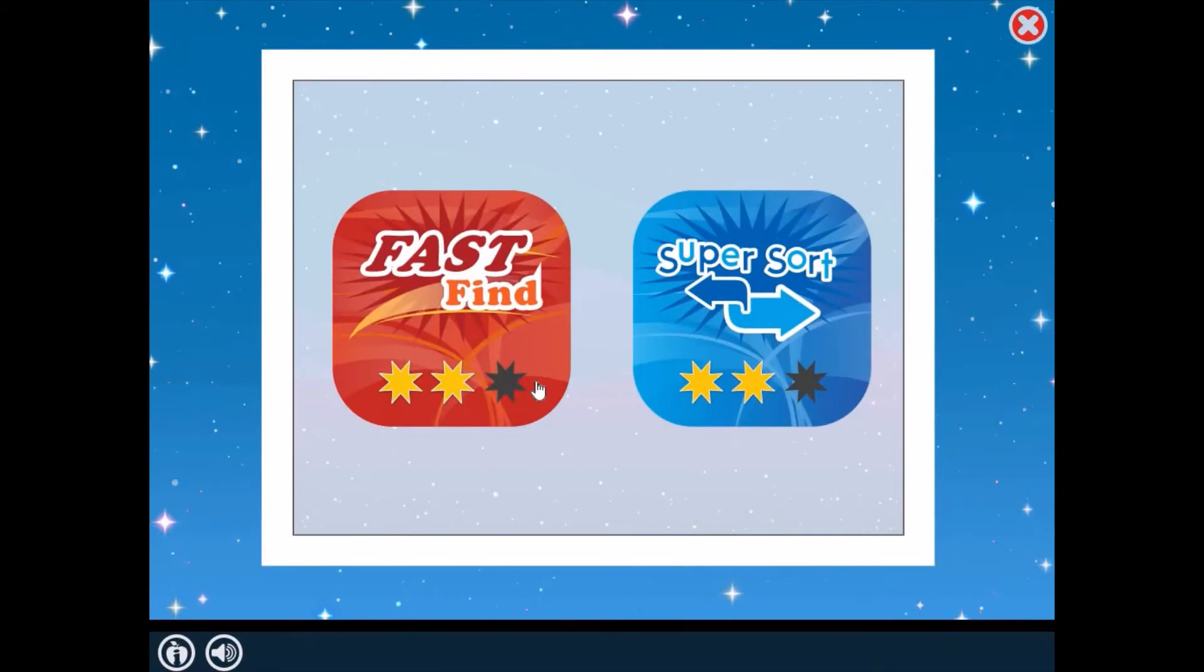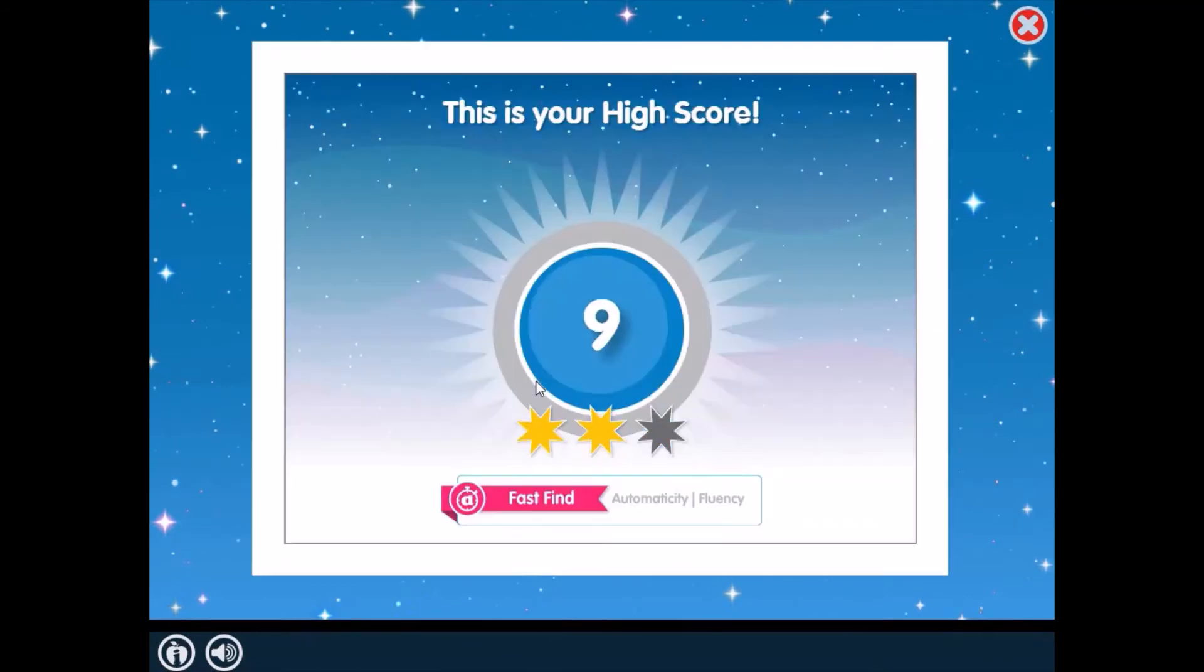Get ready to warm up. This is your high score. Now try to beat it.